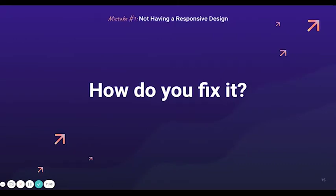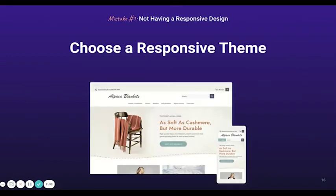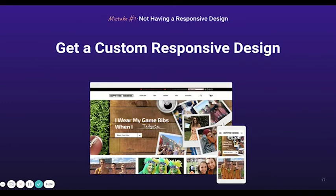Now you may be thinking: I have a non-responsive website — what do I do to fix that? One way is by choosing a responsive theme. There are so many themes available that are already designed and coded to be responsive, looking great on all devices. This is probably the easiest and quickest way to go responsive since the design is already made and only requires you to plug in your content. However, if you're interested in a more in-depth option, a custom responsive design is your best bet — working with a designer who will get to know your business needs and craft a responsive design with best practices in mind.